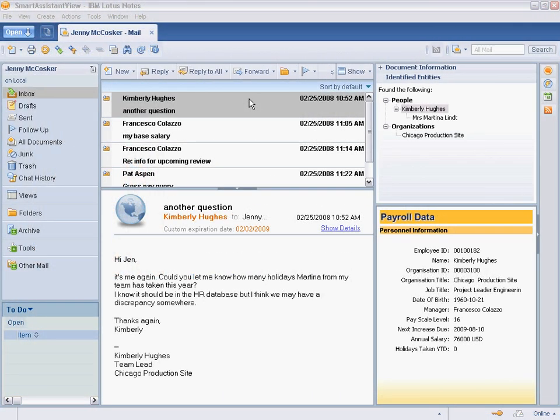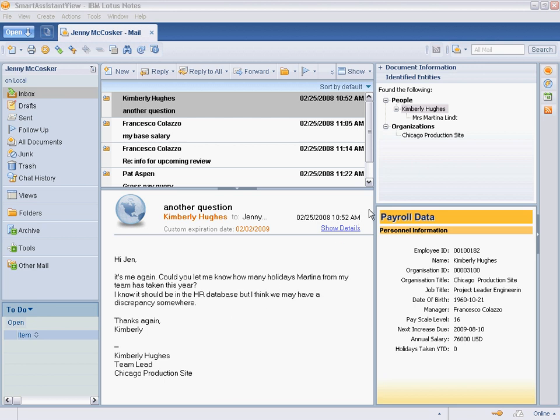In the upper left, we see the standard Lotus Notes 8 inbox view. And in the lower left, we see the standard Lotus Notes 8 preview pane that displays the content of the selected email message.